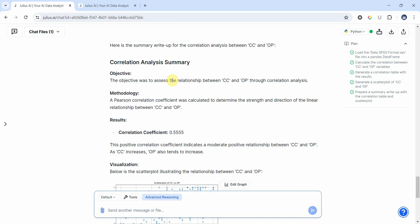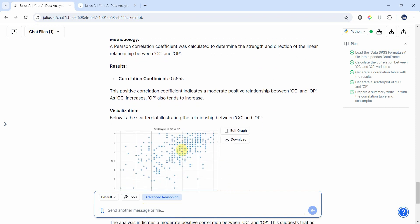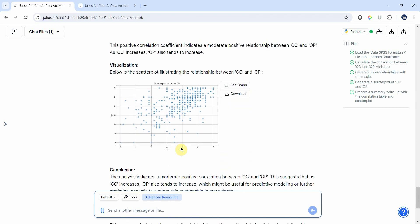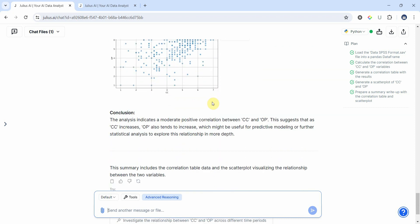Now here are our correlation results. The correlation coefficient is 0.555, and this means when CC increases, the organizational performance increases. And here is the scatter plot. If we see, it is showing an increase in CC leads to an increase in OP.